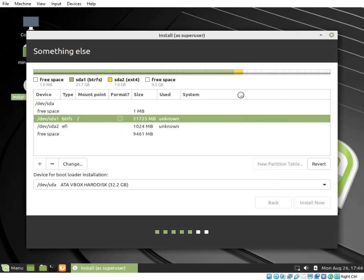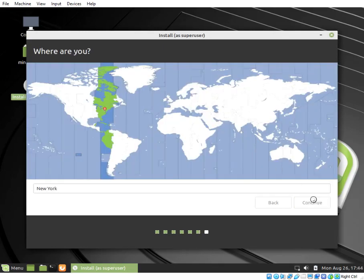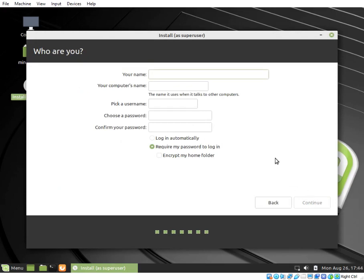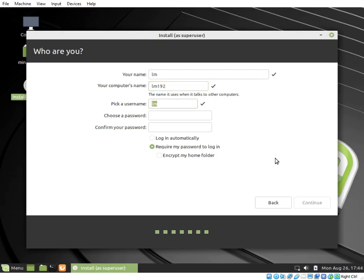Confirm your location and hit Continue. Type your name, the computer's name, pick a username. Choose a password and confirm your password. Strong passwords are a mix of alphanumeric characters and numbers and must be above 8 digits.